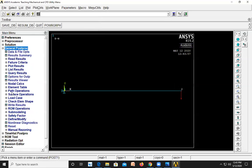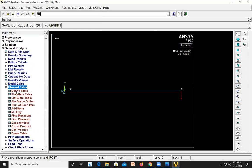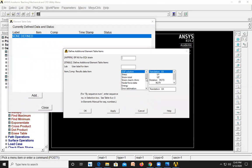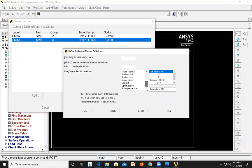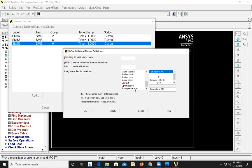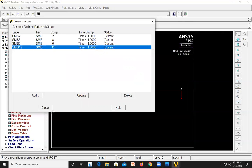Next go to General Post Processor, Element Table, Define Table, Add. Go to By Sequence Number and select SMISC. To get the shear force and bending moment diagrams we define the element table: enter SMISC 2 and click Apply, then SMISC 8 and click Apply, then SMISC 6 and click Apply, then SMISC 12 and click OK. Close this dialog.